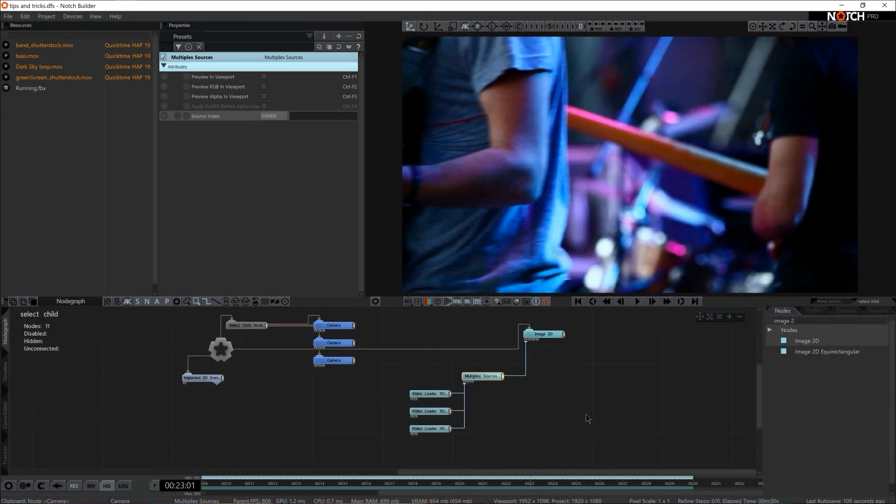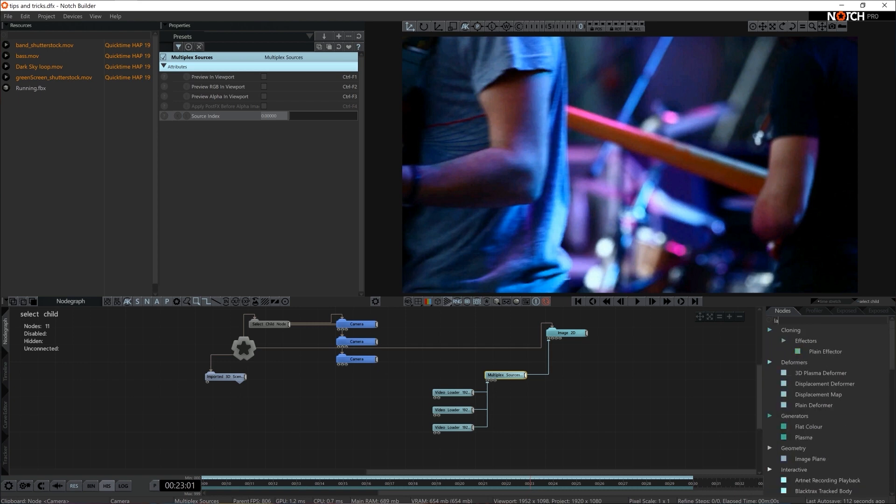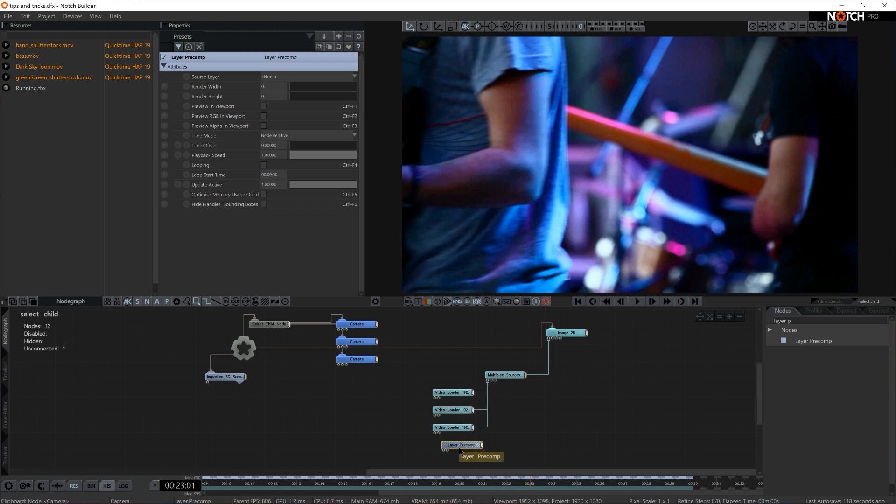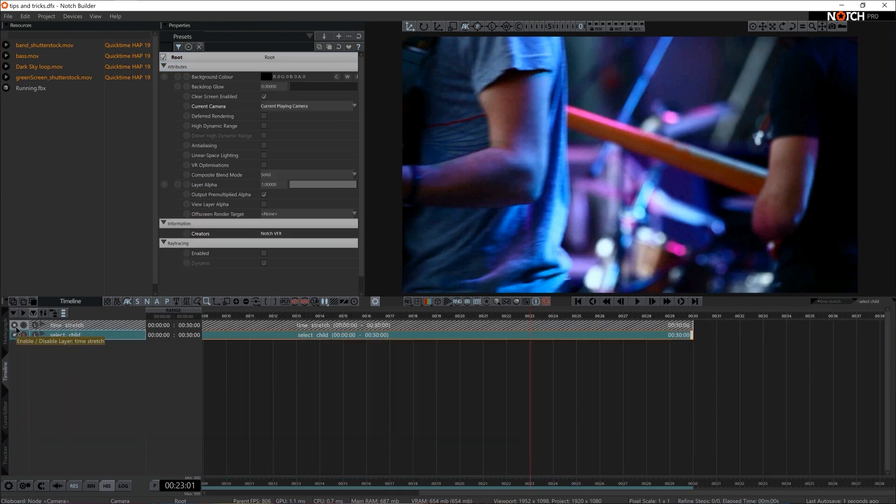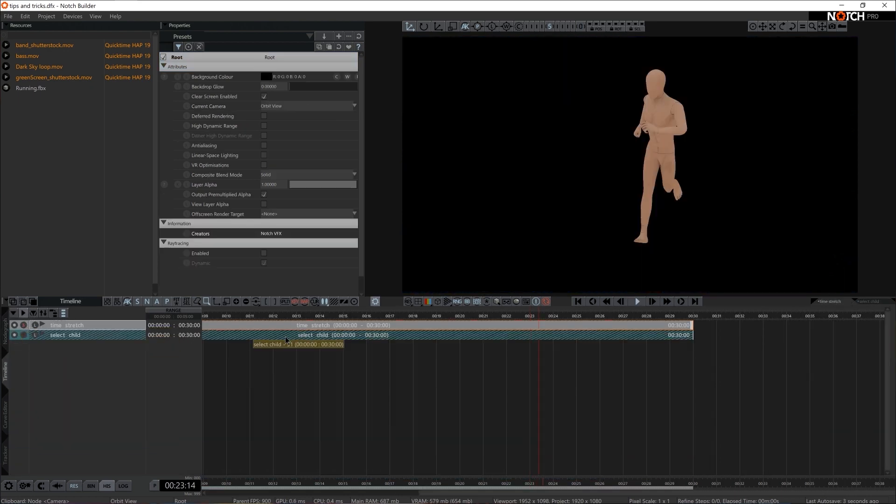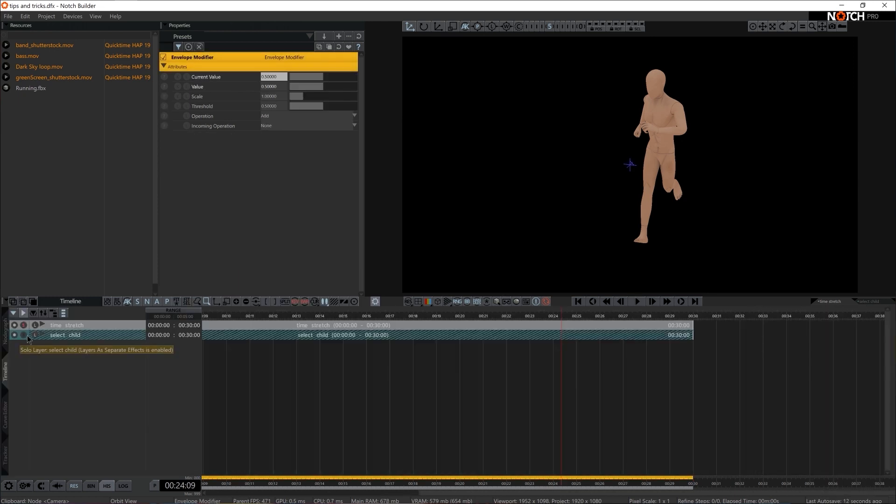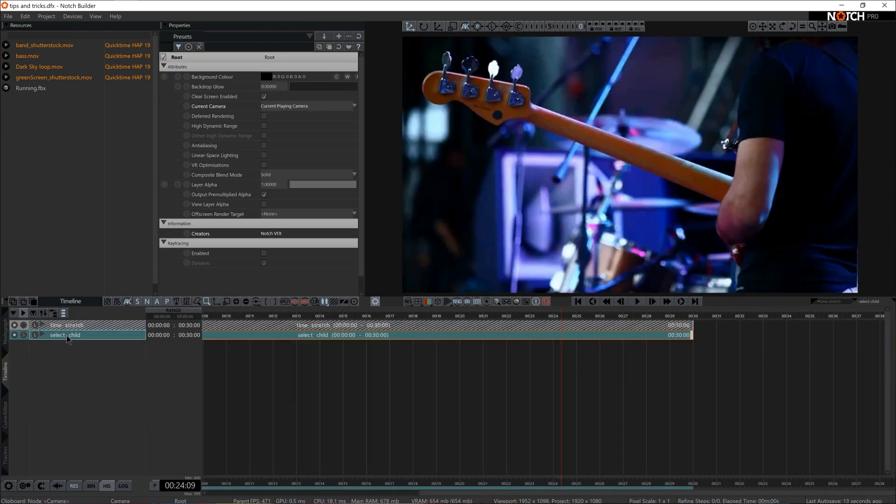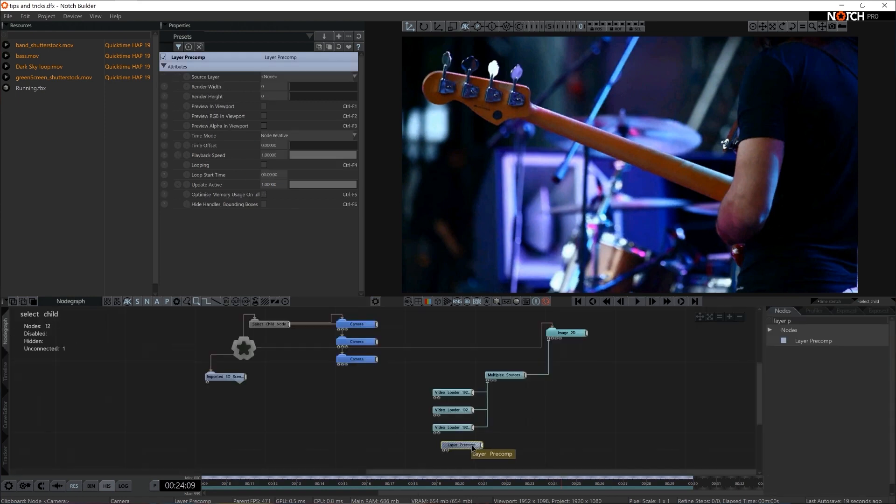So to top this off, there's one more node that I would like to introduce in this setup, is Layer Precomp. So Layer Precomp allows you to call out any other layer from your layer list. In this case, we have two layers. So the first one is Time Stretch, this is the previous setup we've tried out. So we can actually call it out in the Select Child layer. So I'm going to press on the Layer Precomp, I'm going to pipe it into the same input, Multiplex Sources.